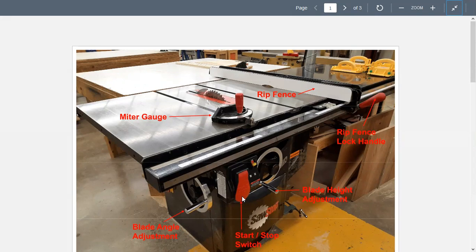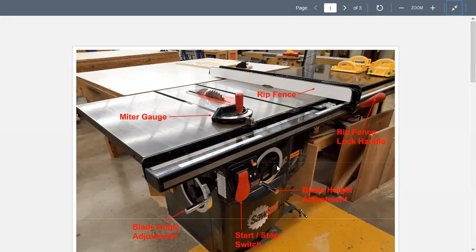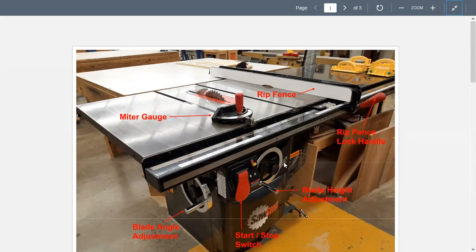Here is our start/stop switch — it's pull to start, push to stop. Here is our blade height adjustment, and that little knob in the center is a locking knob. Once you set the height you can lock it so it won't move. We generally don't use those, but if you walk up to the machine and the handle doesn't move freely, it's because this lock is set.